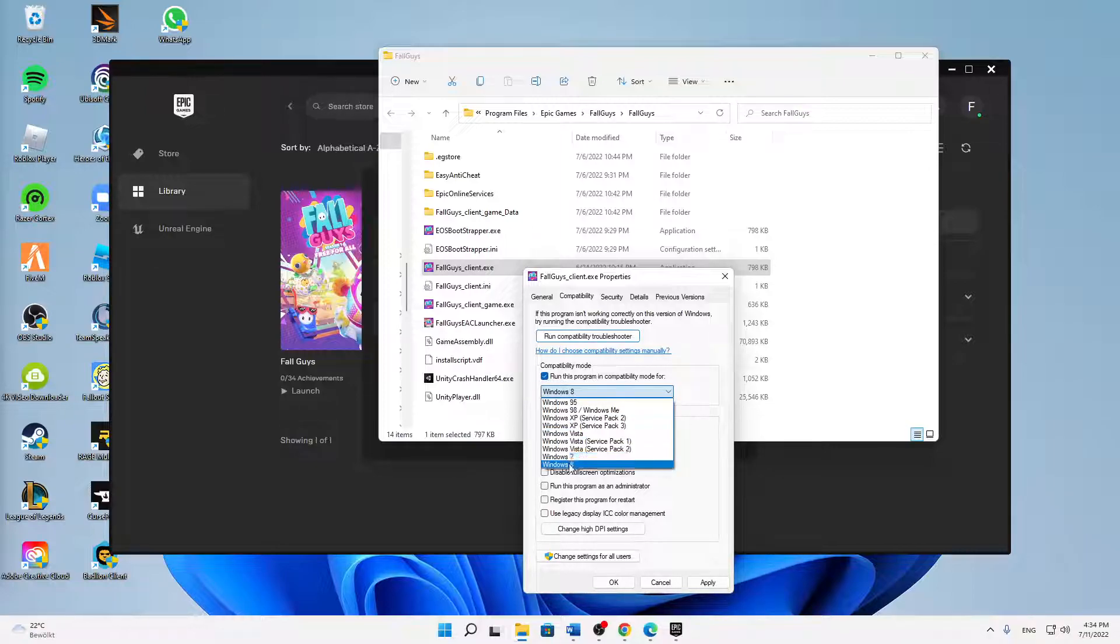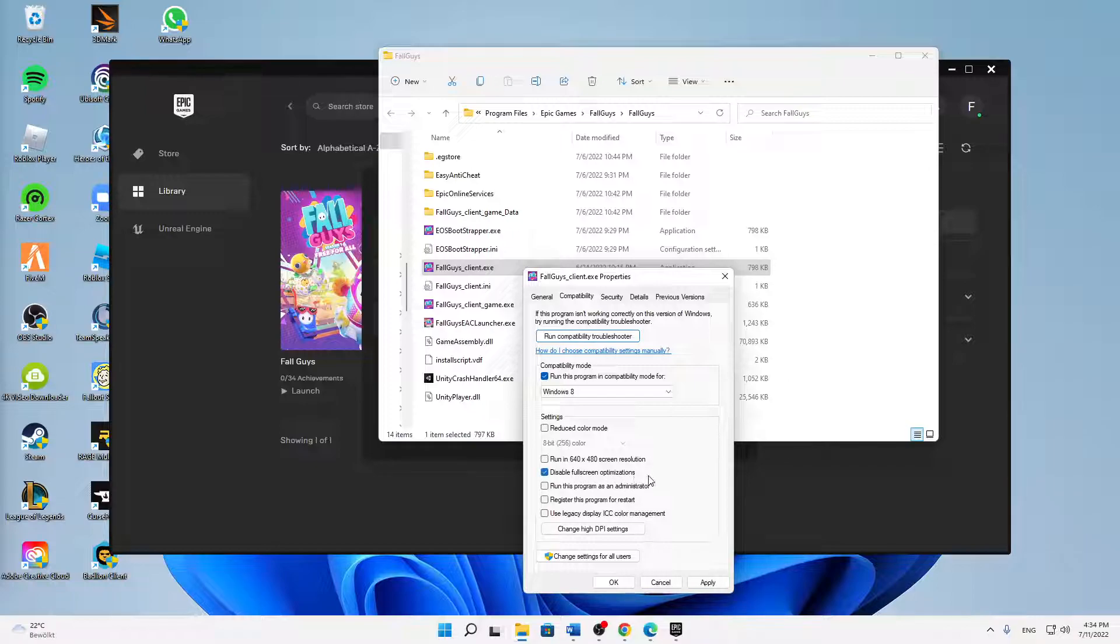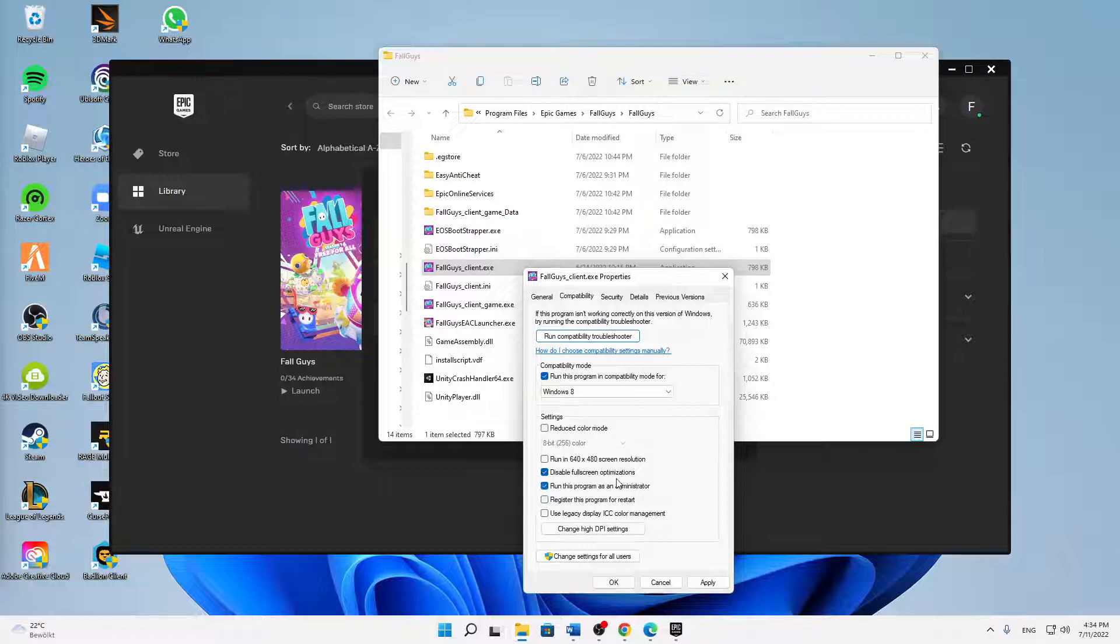Set this setting and then change to Windows 8—that's perfectly fine. Then down here, also try disabling the fullscreen optimizations and try running this program as an administrator every time you launch it. Then click on Apply.